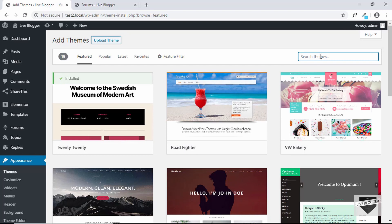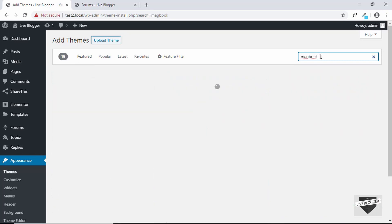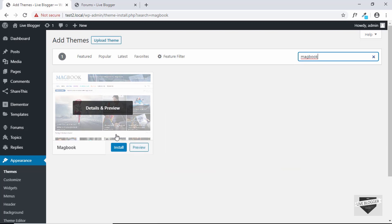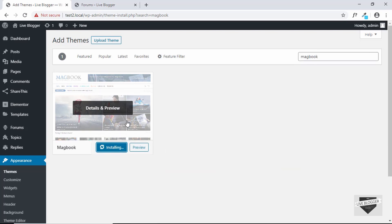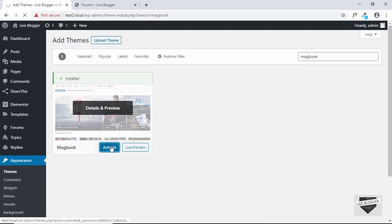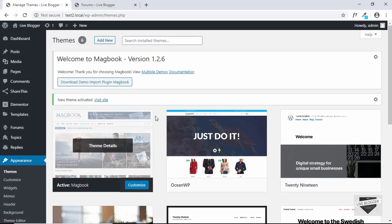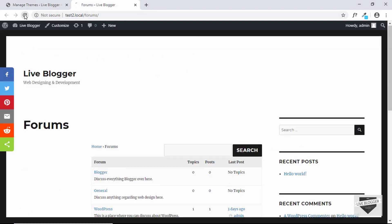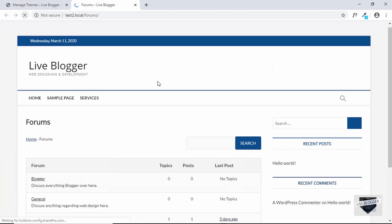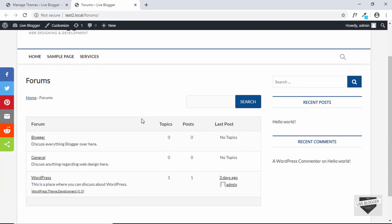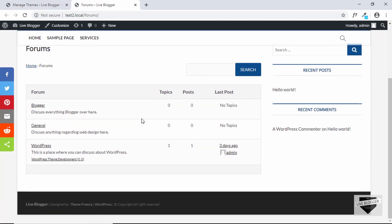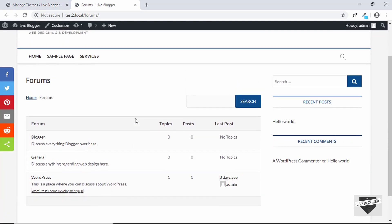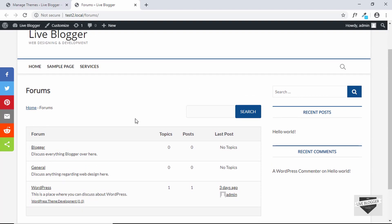So there's a theme called Macbook. Let me just install it and show you how it looks. So let's activate it. And now if you refresh our forum, we can see this is how our forum looks — it has completely changed the look of our forum.